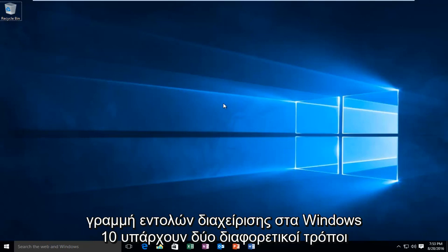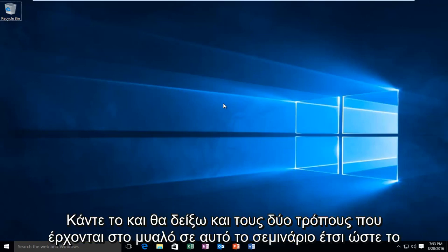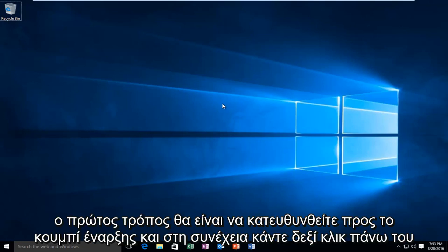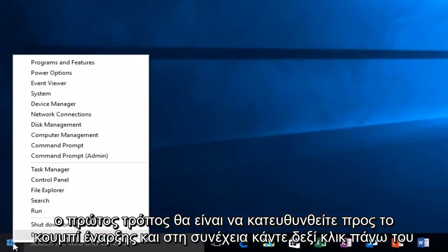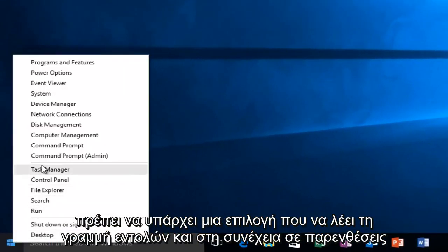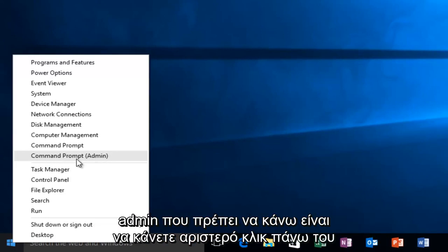There are a couple different ways to do it and I will show both ways that come to mind in this tutorial. So the first way will be to head over to our start button and then right click on it. There should be an option that says command prompt and then in parentheses admin. All I have to do is left click on it.